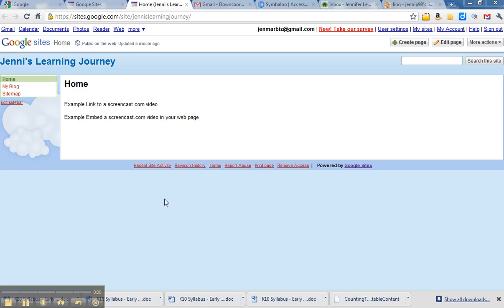Hi, I'm Jenny, one of the online tutors, and this short video will answer the question: how do I embed my Screencast.com video into my Google Sites website? Okay, so the first thing you need to do is open up your Google Sites website.